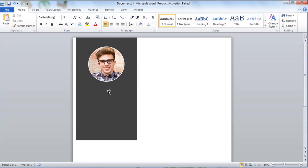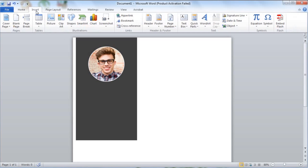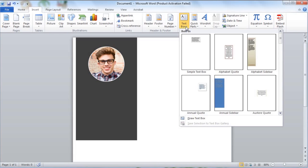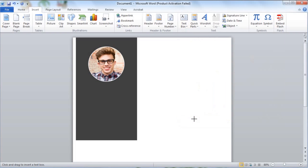Let's go to the text box and type in the name. Go to the text box, select the draw text box option, then drag and type.